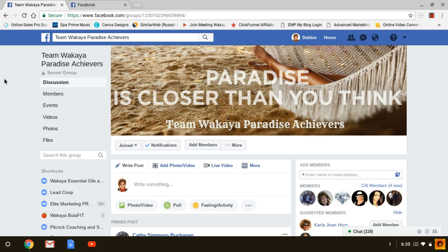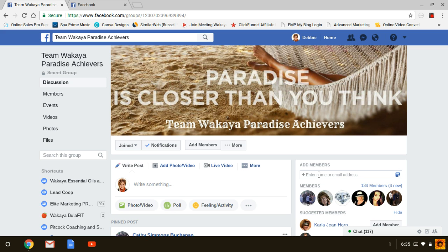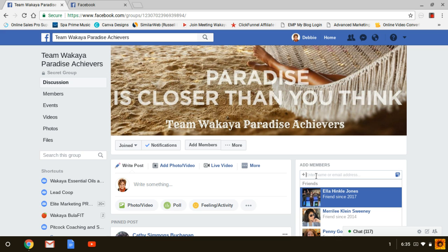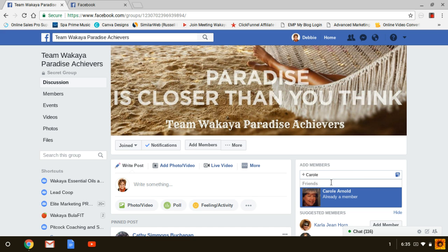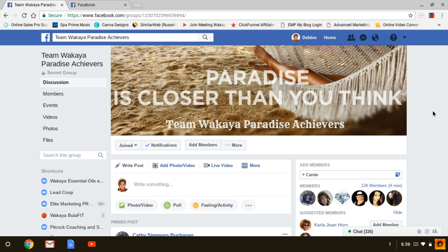I'm going to show you how to add your people. First, you have to be friends with them on Facebook. So you go over here and I'm just going to choose a girl here. Now this says she's already a member because somebody's already added her, but if it didn't say that, I would click on that and it would put her into the group.